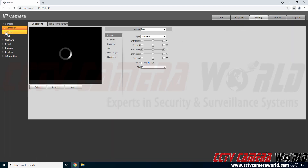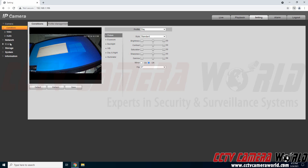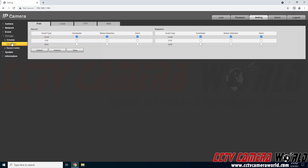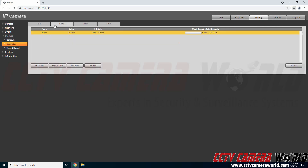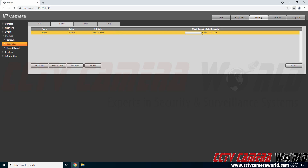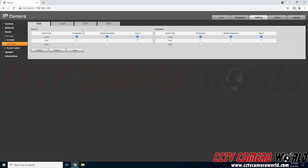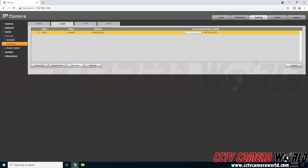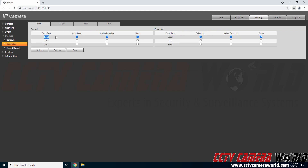This camera has an SD card installed as well, so the first thing I'm going to need to do is go to the storage tab, go to destination, and then go to local to ensure that my SD card is there and it is formatted. You will also want to go to path and make sure that you have it set to local for the scheduled and alarm-based recording and snapshots.